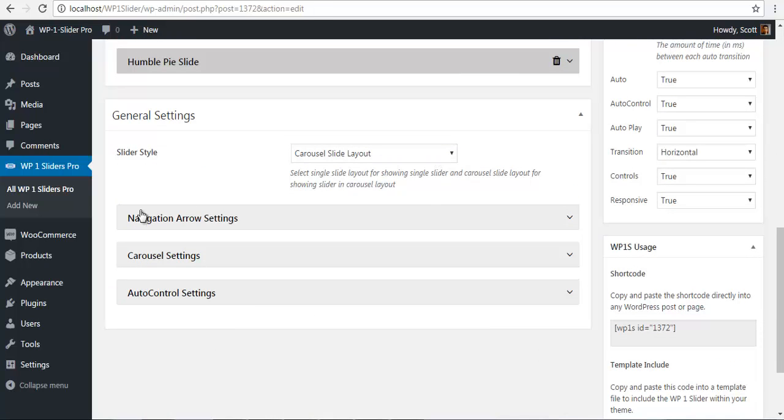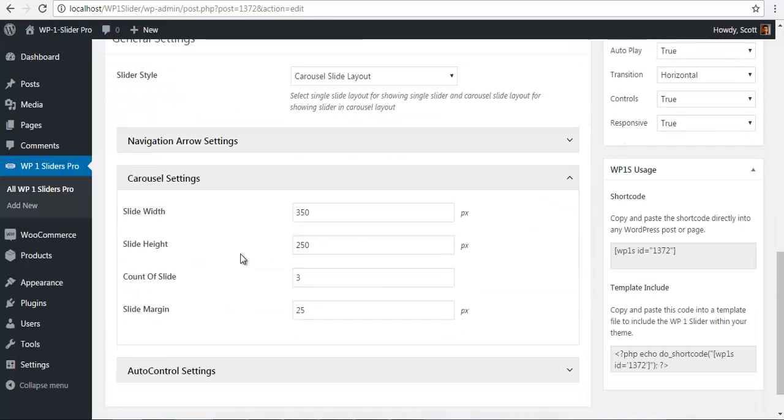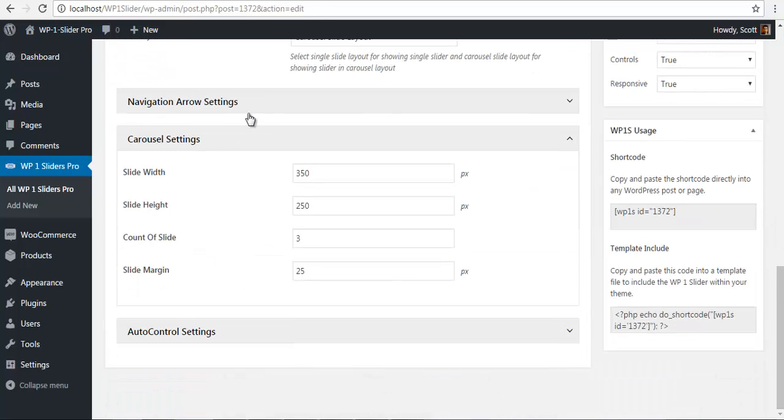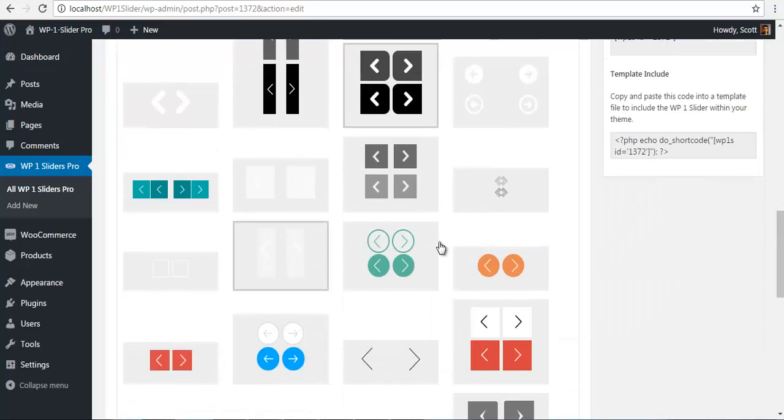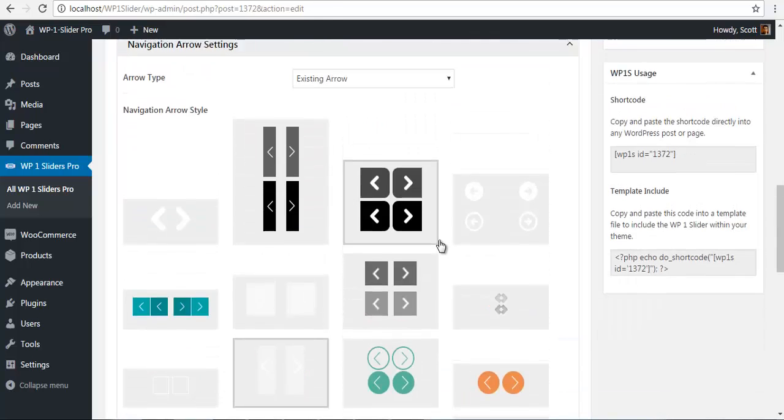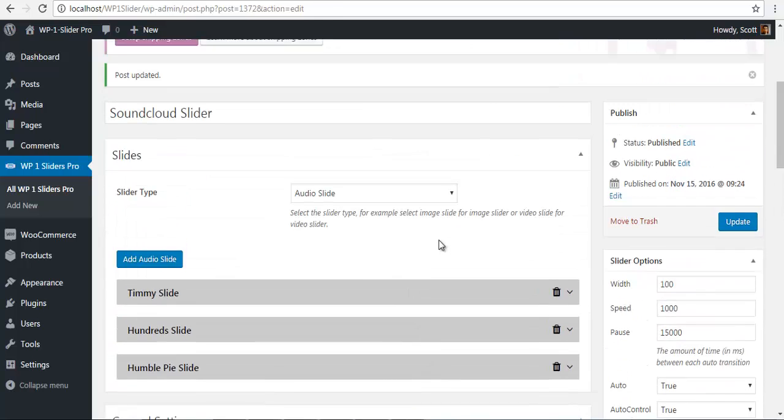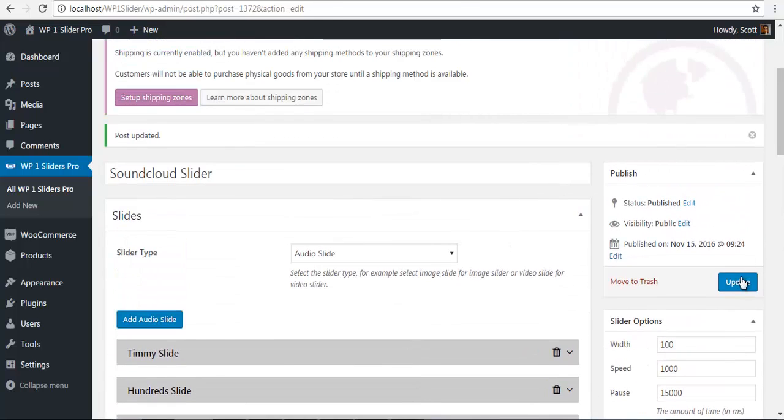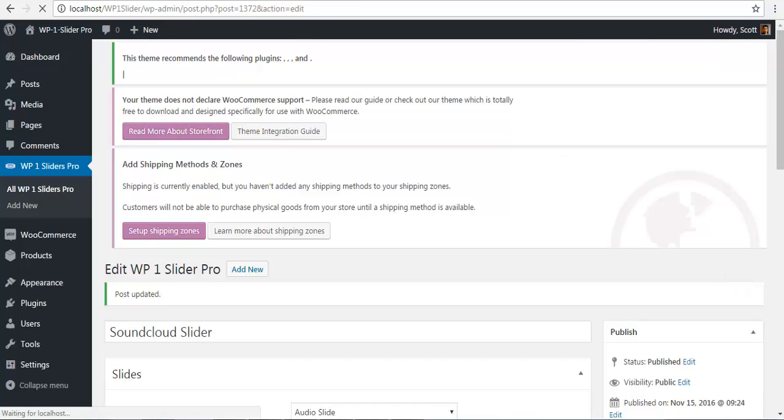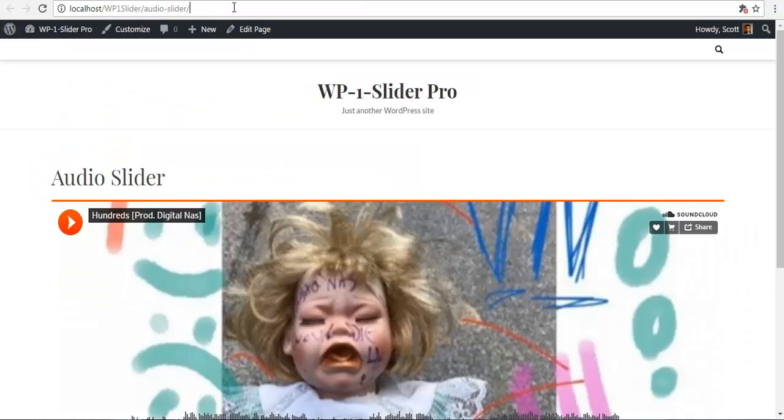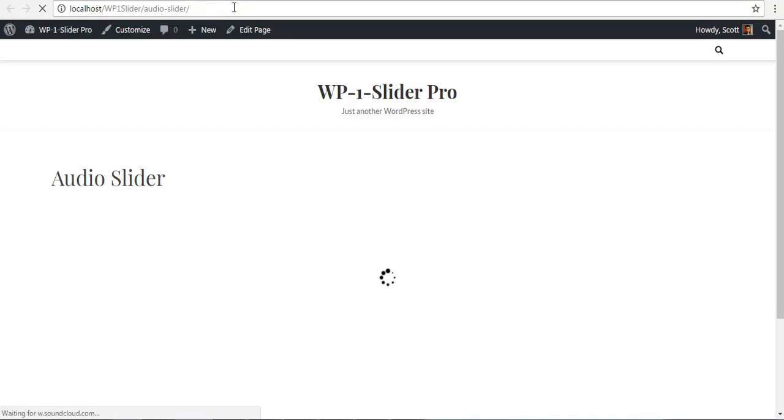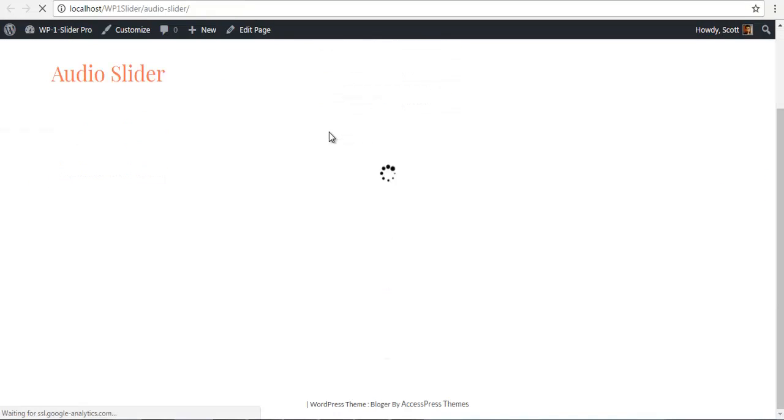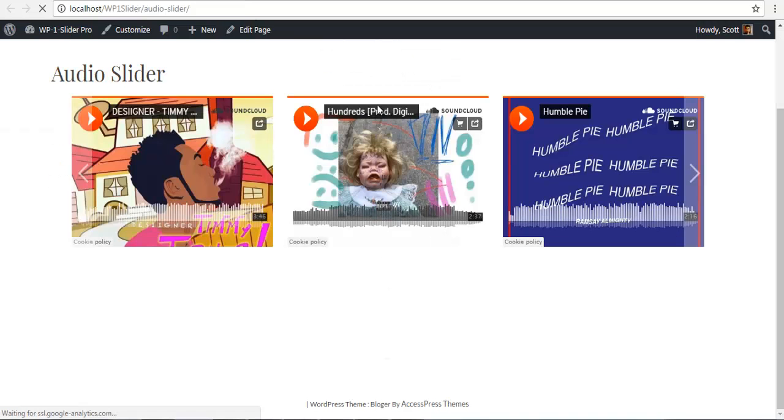And we will just check our carousel settings. So here you can define the height, width and all. And choose the pager. We will just quickly update it and check our frontend. We will refresh. And here is my carousel slider.